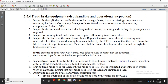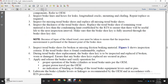Inspect tread brake shoes for broken or missing friction braking material. Figure 1 shows the inspection criteria for tread brake shoes. Replace the tread brake shoe if broken, worn, damaged, or insecure. Ensure brake shoes are replaced and secured in place. Apply and release brakes and verify proper operation of brake cylinder, tread brake shoe unit per original equipment manufacturer specifications, and proper piston travel per original equipment manufacturer.